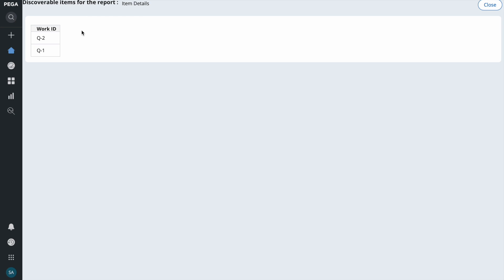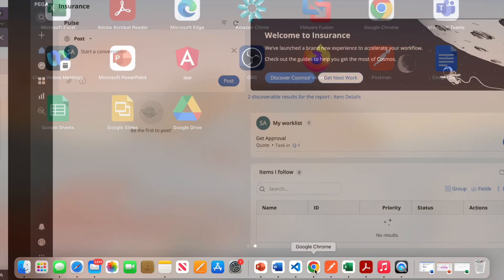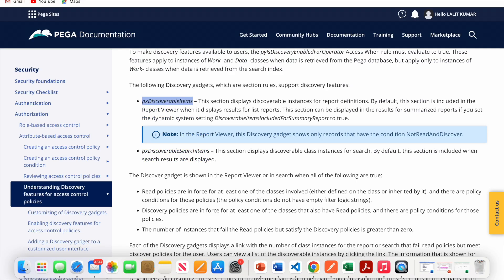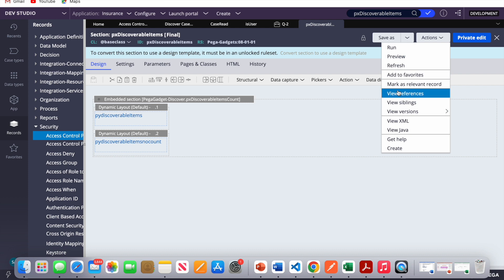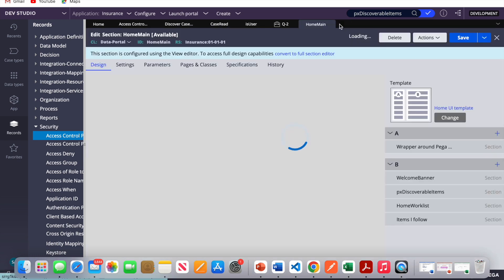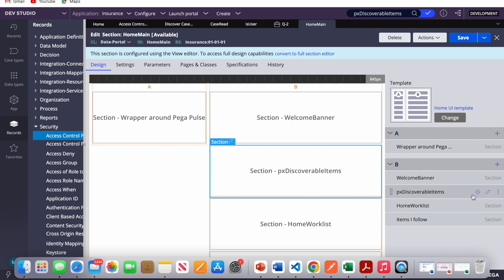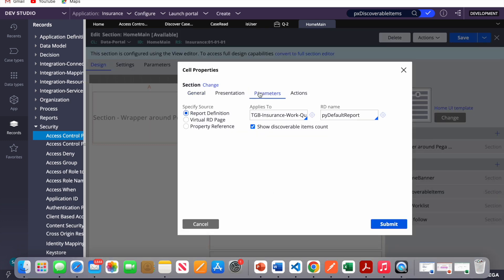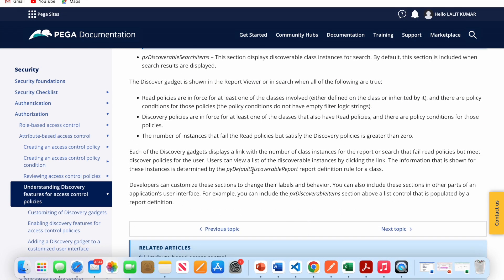A call center agent can say: 'I can't access your Q2 case, but I can tell you the status.' The status column isn't showing yet but we can add it. Looking at the home screen section — 'home main' — I've added 'px discoverable items'. In the parameters, you pass a default report, check the discoverable count if you want it displayed, and provide your class.